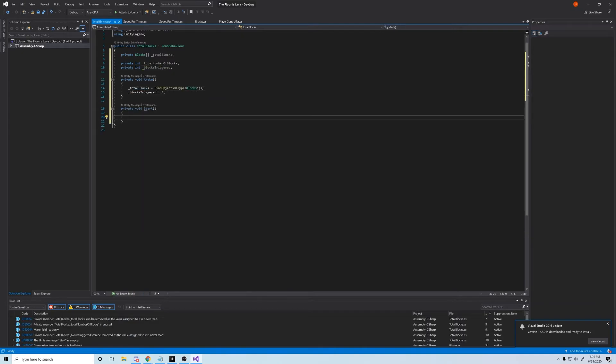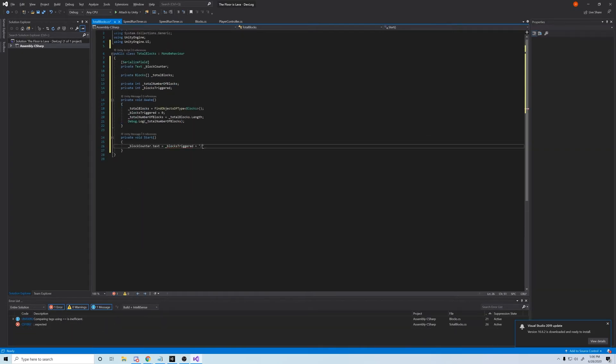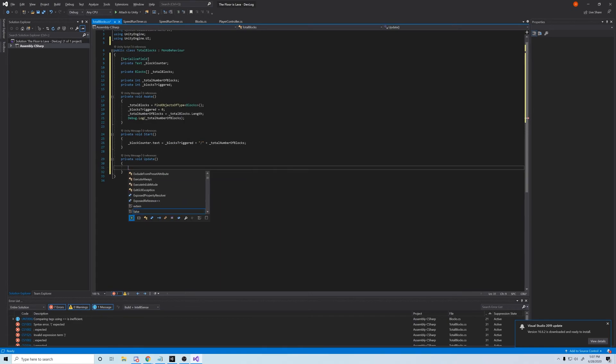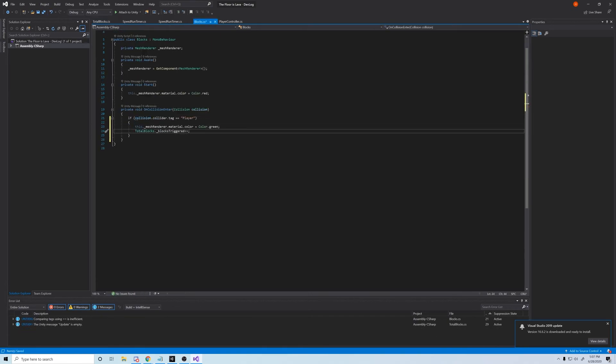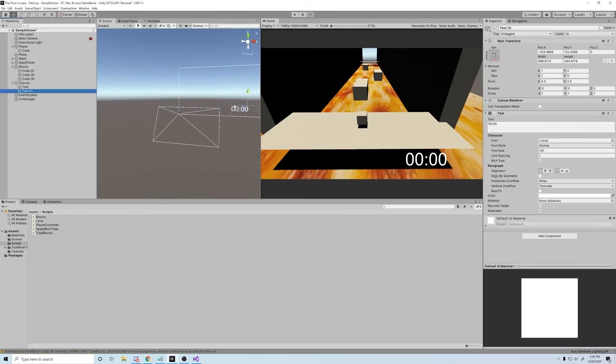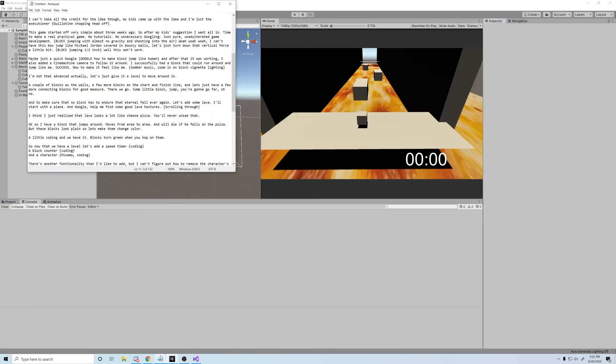There's actually another functionality that I like to add, but I can't figure out how to remove the character's clothes, so maybe another day.